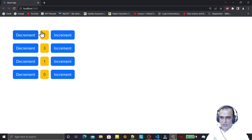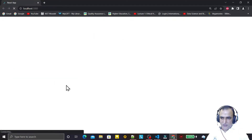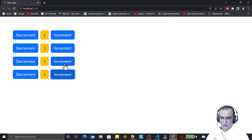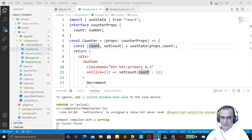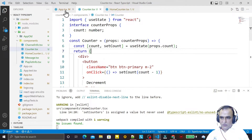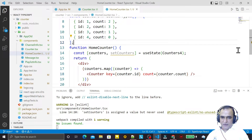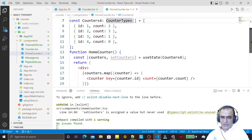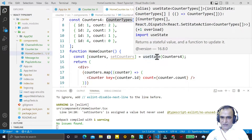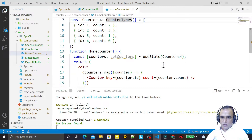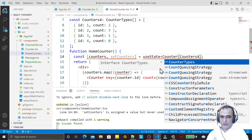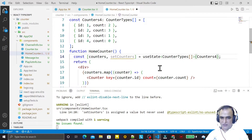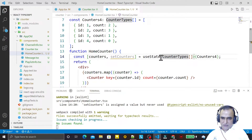Now automatically this value is applied — just refresh here and automatically we have the initial value in all the components, as you can see. In the state variable we specified the data type, but automatically this data type is inferred as a counter type of array. We can also specify it explicitly — and that is good practice to specify the data type explicitly.